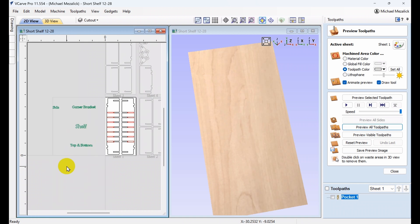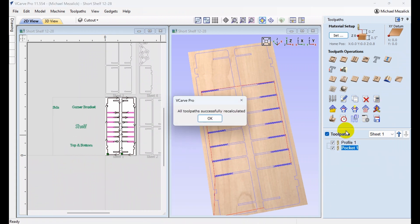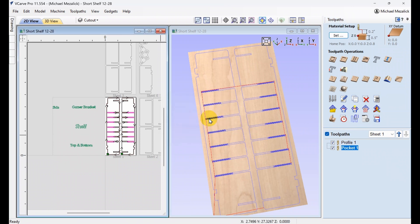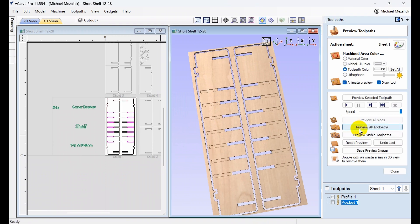Now we go back to sheet number one, and you'll see that what's left is the pocket toolpath — the profile toolpath has been moved to the other sheets. Well, if you need to cut sheet number one over again, simply click on Recalculate. The toolpaths have been recalculated successfully, and you'll see we now have a profile and a pocket toolpath as we originally created them for sheet number one.